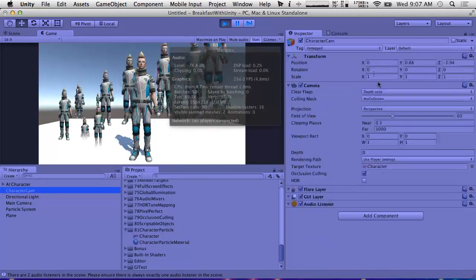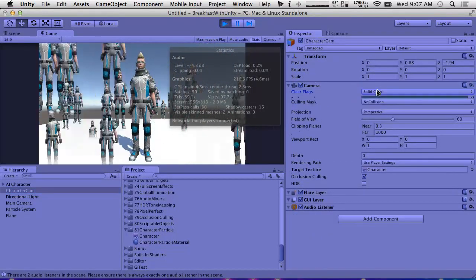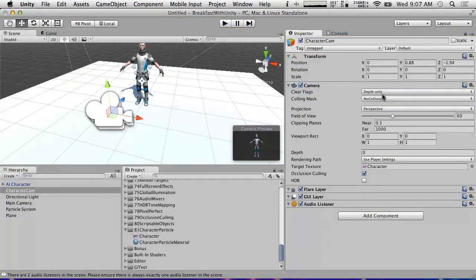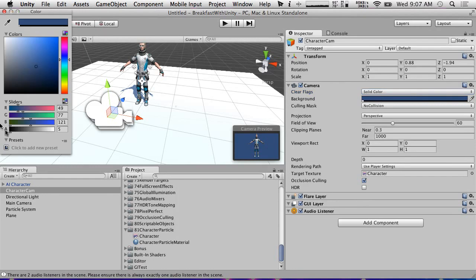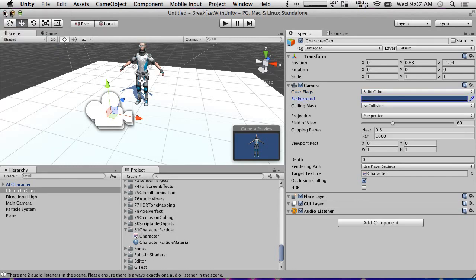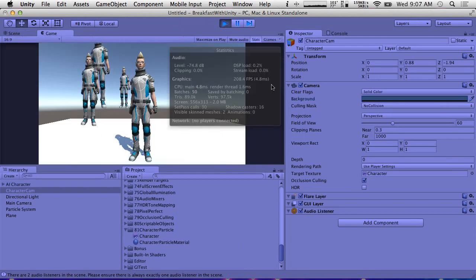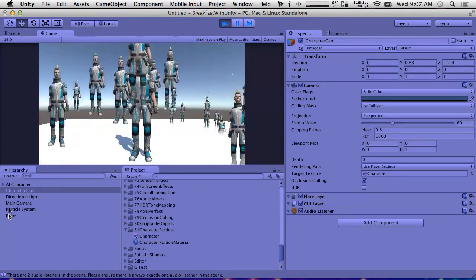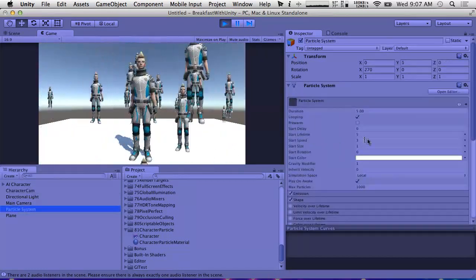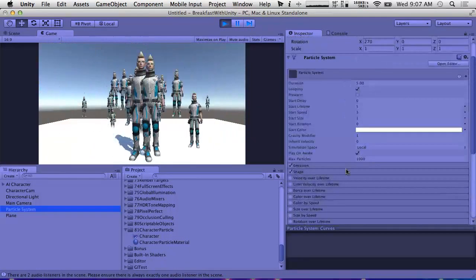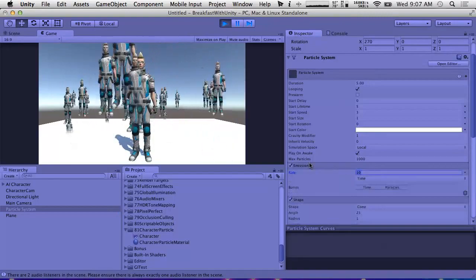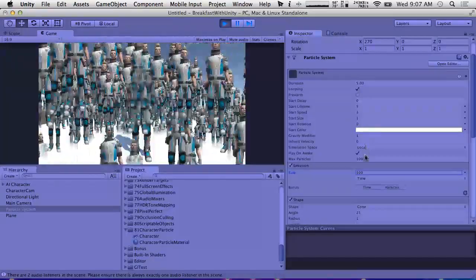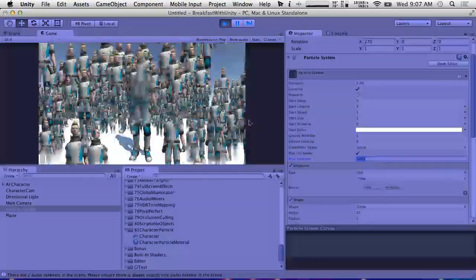We probably want this camera to clear to solid color instead. Let me do that — we want to clear to solid color and we want that color to be completely transparent. I think that's what caused the after-image effect before, because the character moved and was creating a trail. Let's make it so there are a lot more particles — 100 at a time — because we've got the rendering capability.